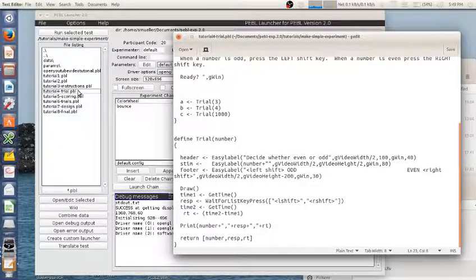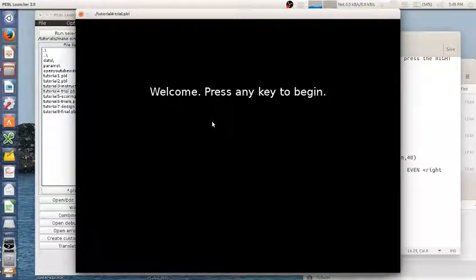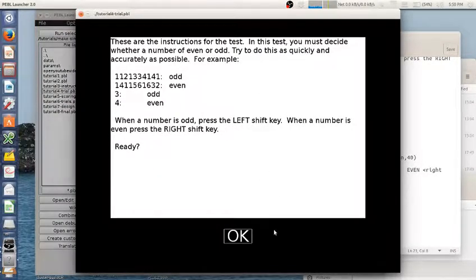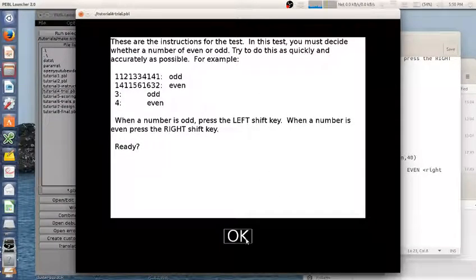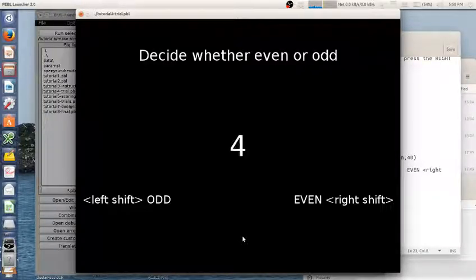All right, so let's run this and see what happens. Welcome, press any key to begin. Here I have my instructions. When the number is odd, press the left shift key. When a number is even, press the right shift key. So three is odd, I press left. Even, I press right.